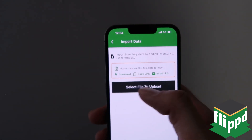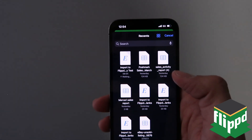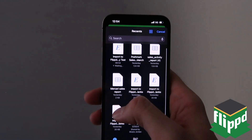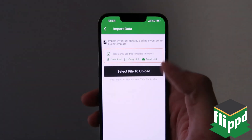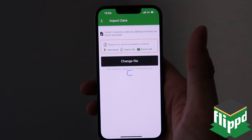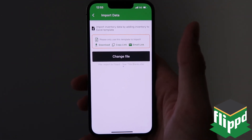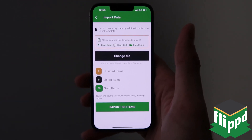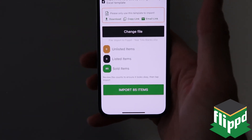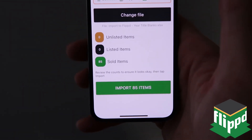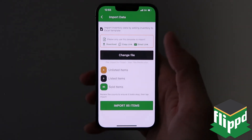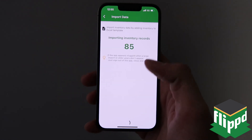Since I already have it, I'm just going to go ahead and select file to upload and I'm going to use an example. These are all the files on my phone — this is the one I'm choosing. It's an example called year title blanks; you can ignore that part and name yours whatever you'd like. It shows that I have 85 items to import: zero unlisted, zero listed, and 85 sold. That's the file, and I've verified it according to what I actually want to import.